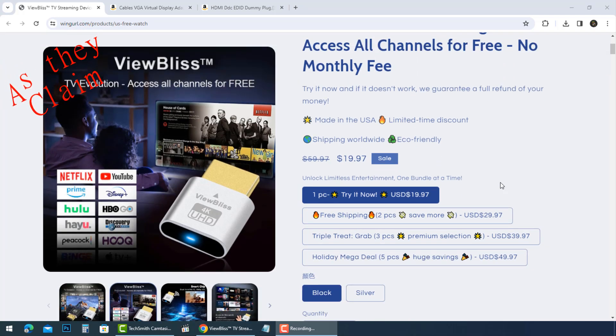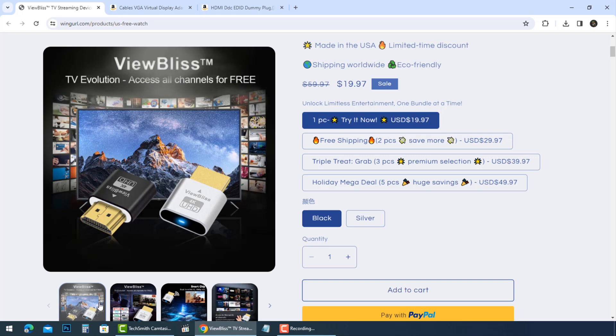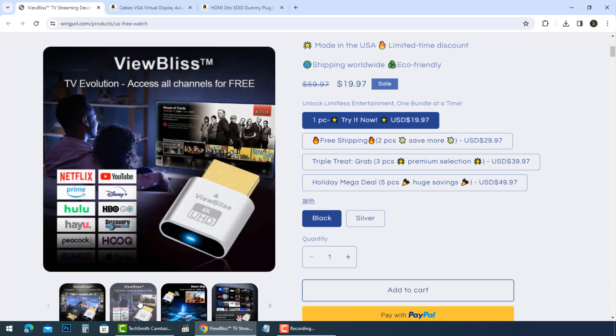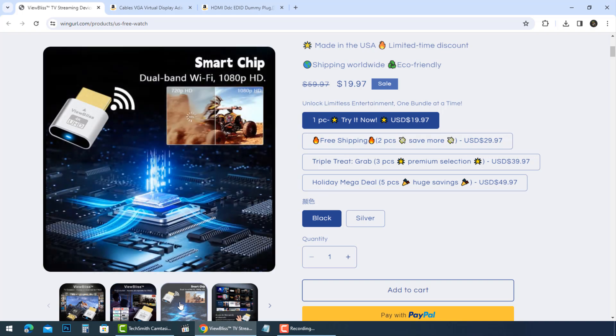Unlock all channels and mainstream media instantly for free with the ViewBliss. They are there to trick potential victims into buying a product that does not do as advertised. There are many reasons why you should not try shopping ViewBliss TV streaming device.